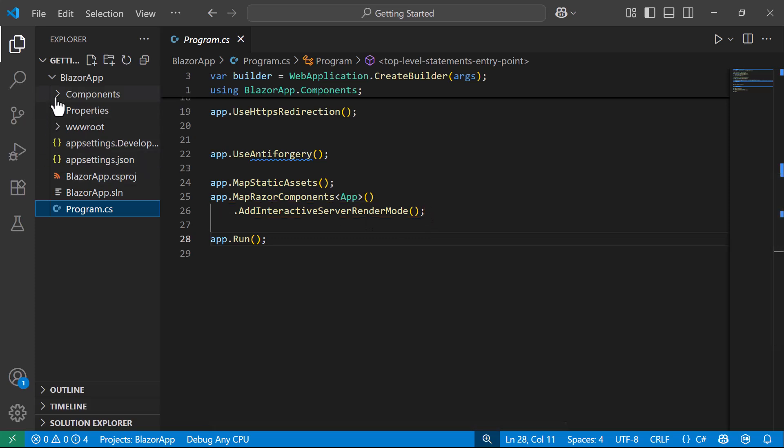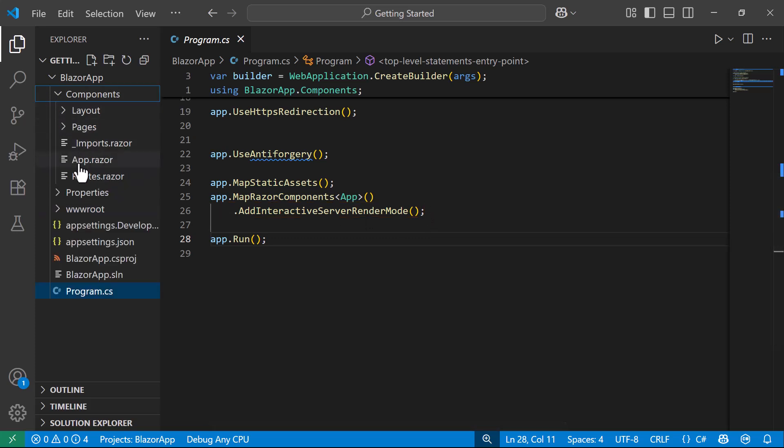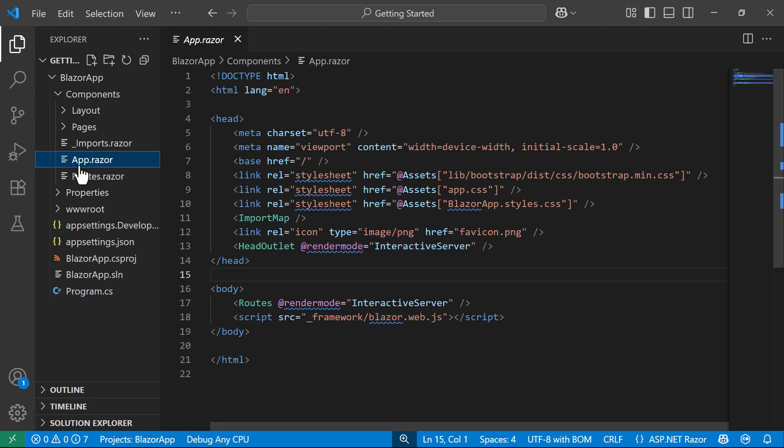Next, I navigate to the AppRazor component. Here you can see the render mode is set to Interactive Server within the Routes and Head Outlet components.